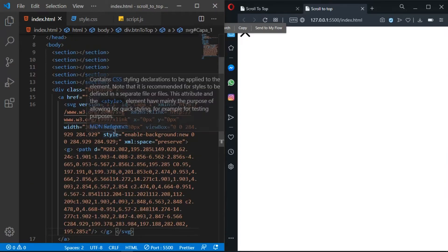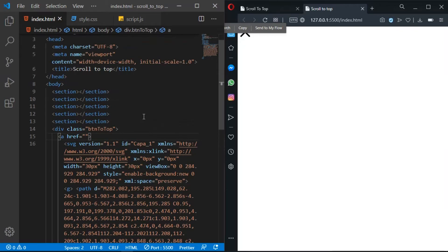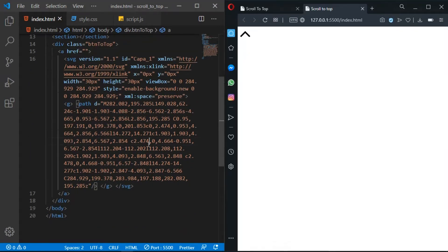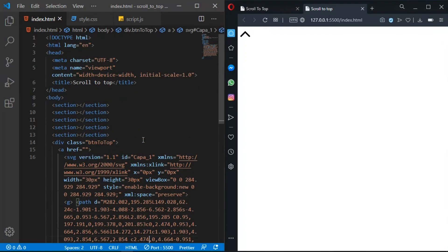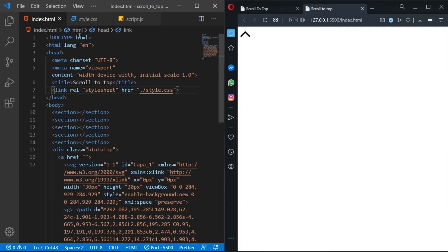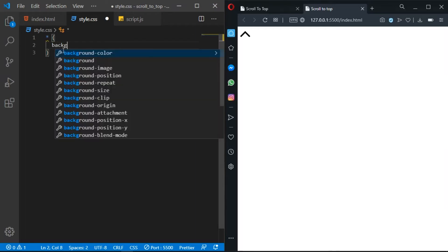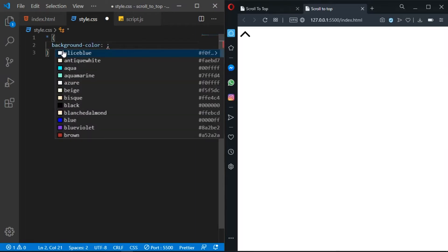I got the SVG from Flat Icon — you can use any icon you want. Now let's create a link tag and connect it to style.css. Let's go to style.css and change the background just to make sure everything is working.